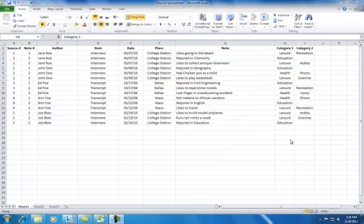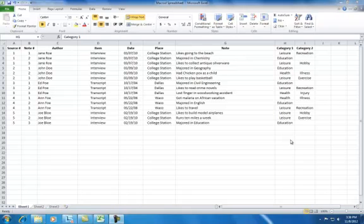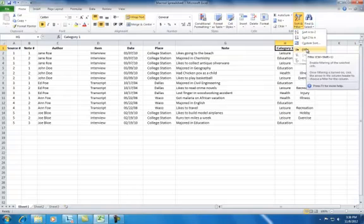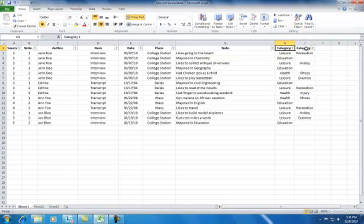The last tool we're going to look at today is filtering. Filtering allows you to view the data that you want to look at while hiding everything else. From the Home menu, go to the Sort and Filter button on the toolbar. Choose Filter from the list.